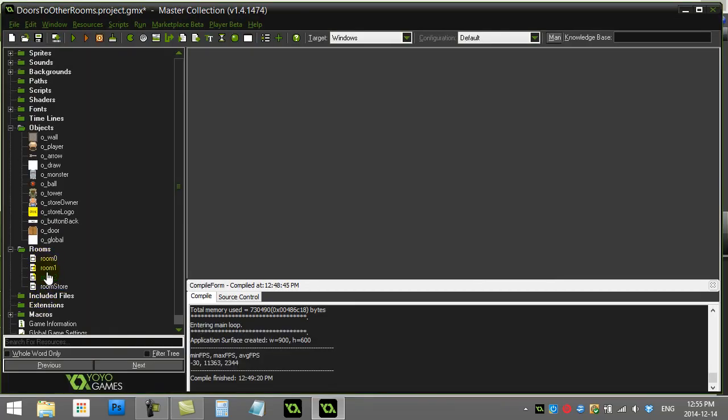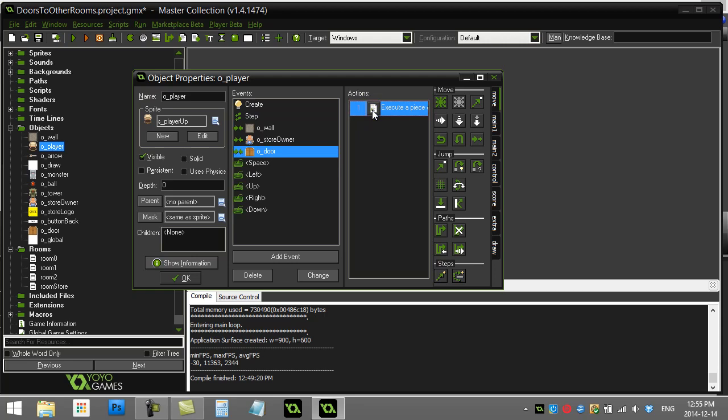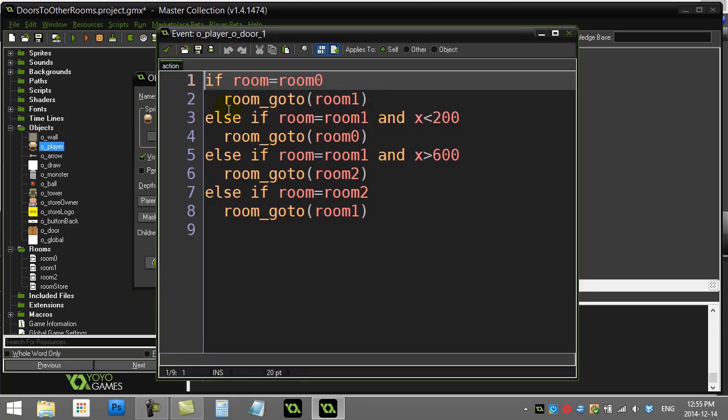So you'll see here I've got just a couple rooms just to test this out. All I've done here is I've said when the player hits a door, basically there's my code.